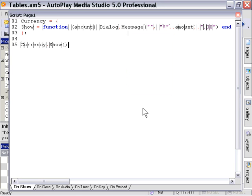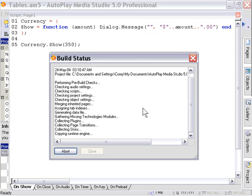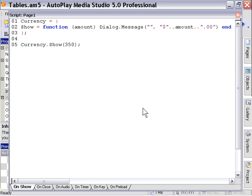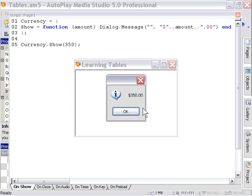In this case, how about 350? We'll go ahead and preview that. As you can see here, our function worked perfectly and we've got our value, $350, displayed as currency here.